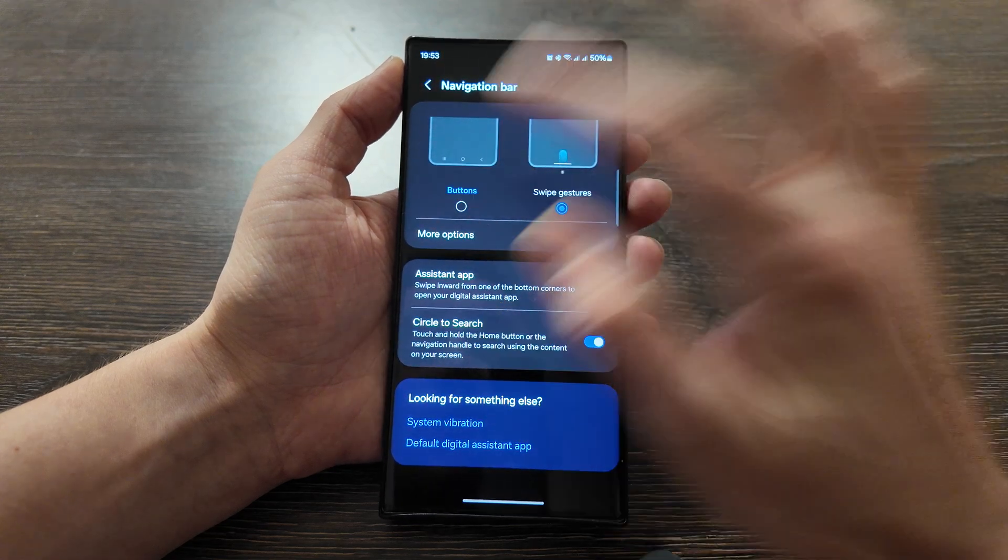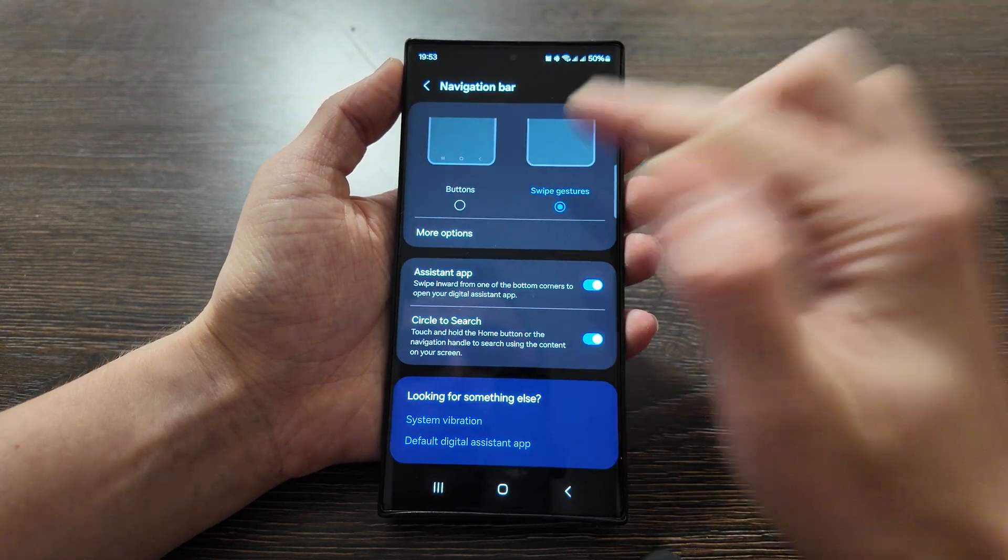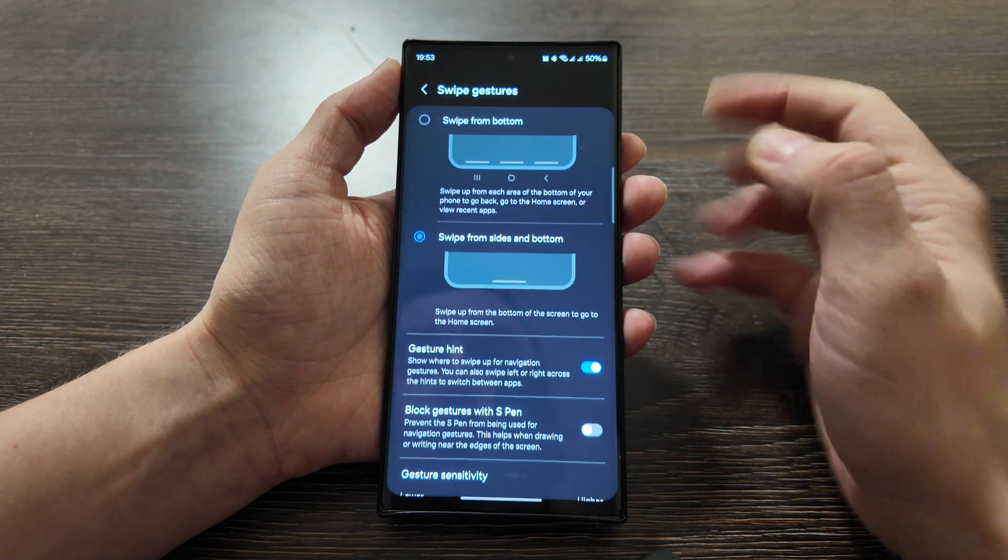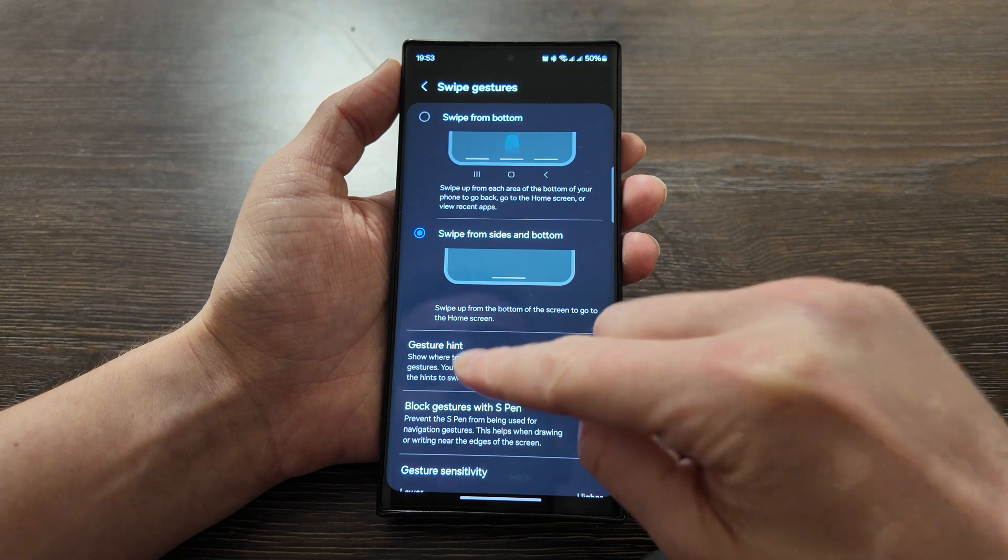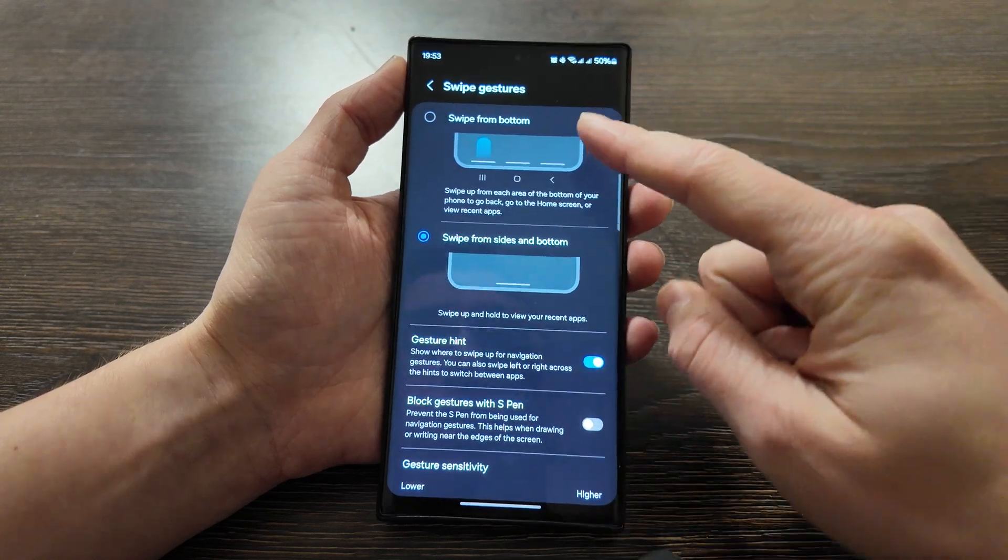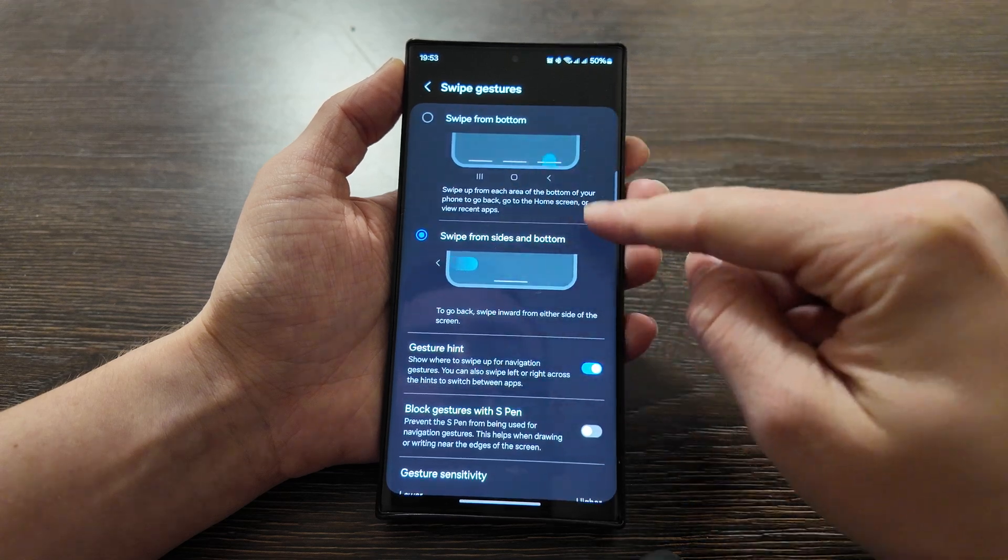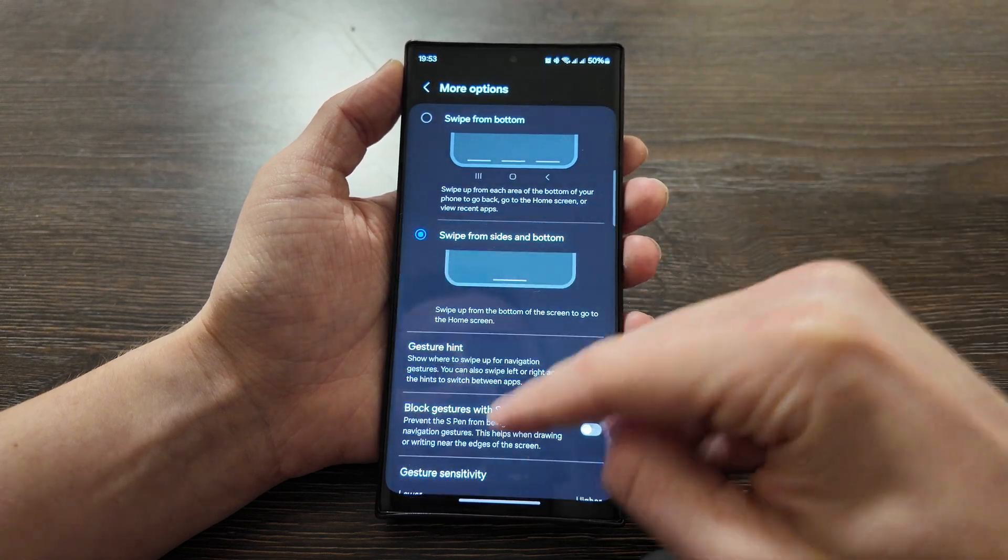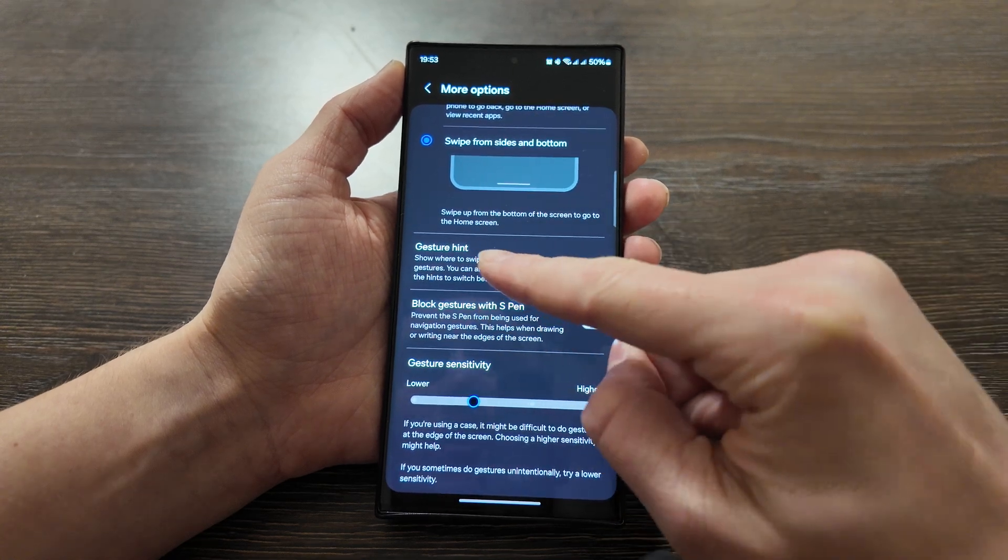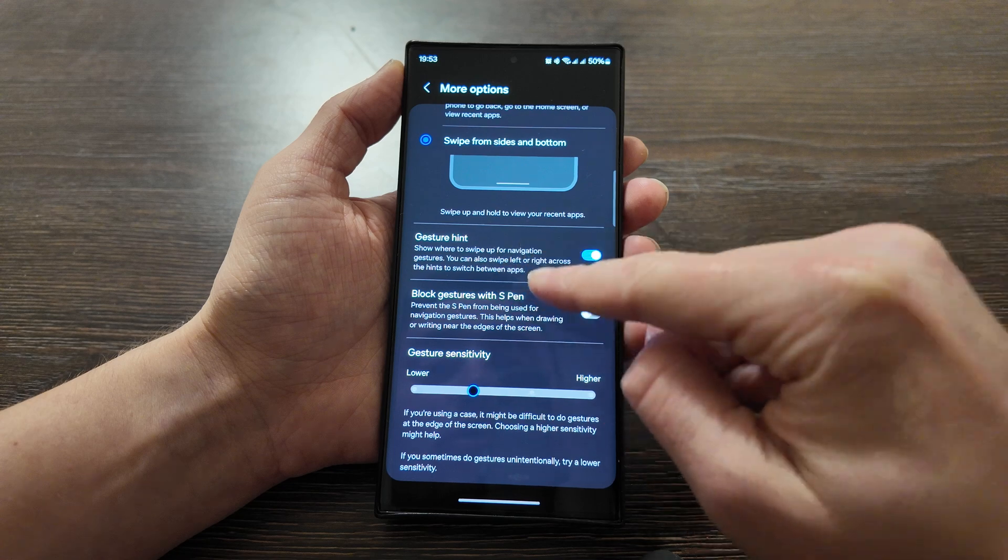Then you have two options: buttons or swipe gestures. So if you're using swipe gestures of course it will be helpful. More options here and that's called gesture hint. So actually you have two options here: swipe from bottom or swipe from sides, and in both of those options you have the gesture hint. Show where to swipe up for navigation gesture.